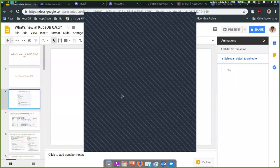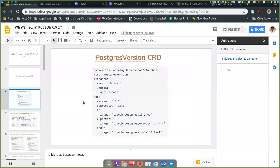Let's see what new features we have introduced. A new database version CRD. This database version CRD, for example here is a PostgresVersion CRD. This database version CRD specifies the Docker images that will be used for this.